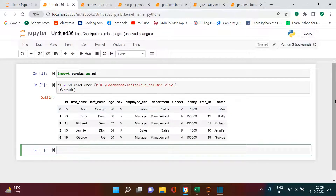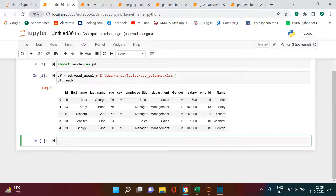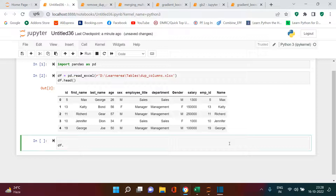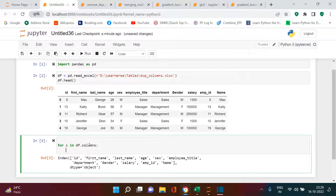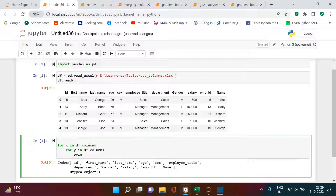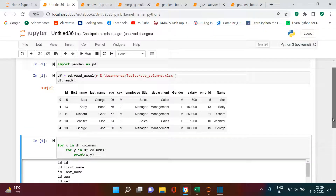Now that we have the data, the next thing we need to do is write a loop that iterates each column against each other. First, let me take the list of columns: df.columns. Now I'll show you an example — for x in df.columns, for y in df.columns, print x, y.